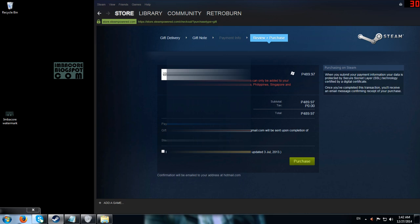Payment method: Steam Wallet. I click 'I agree to the terms of the Steam Subscriber Agreement' and then click Purchase.